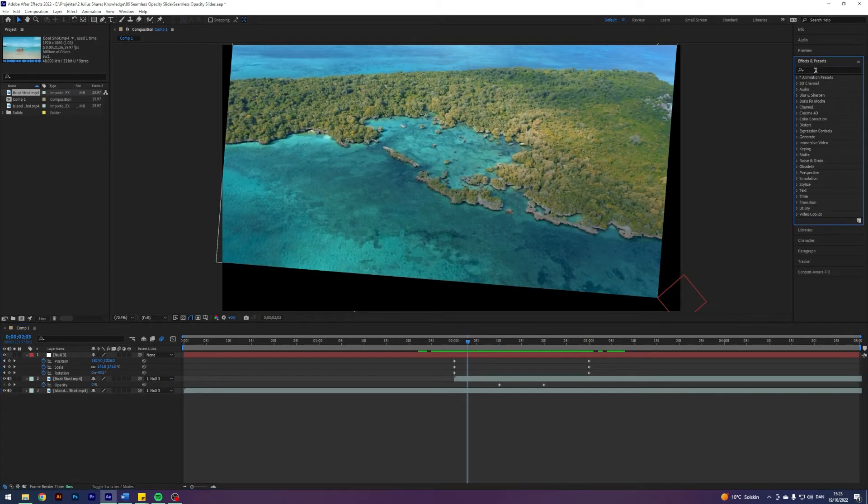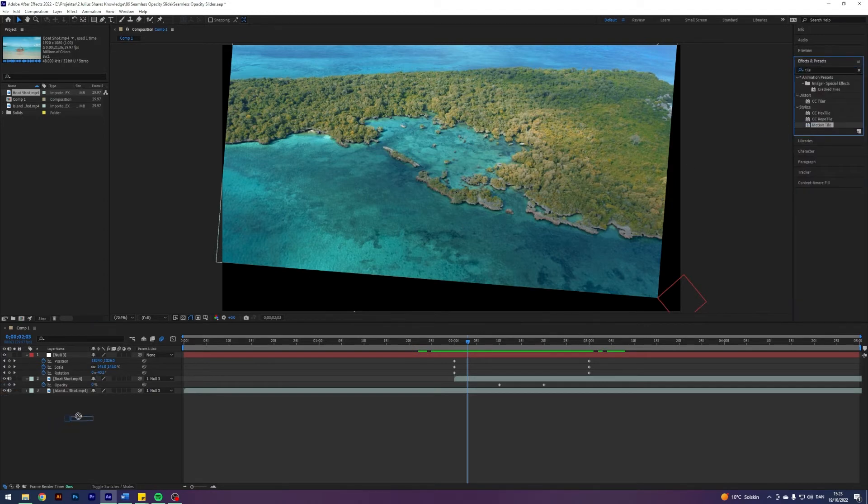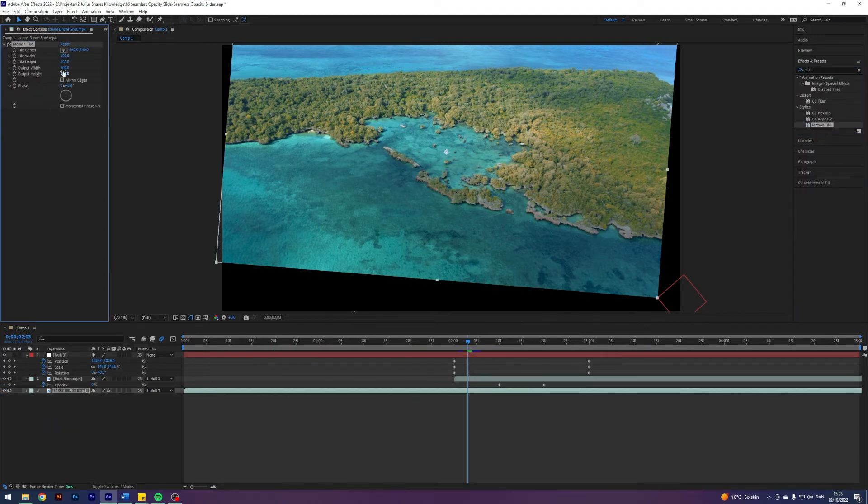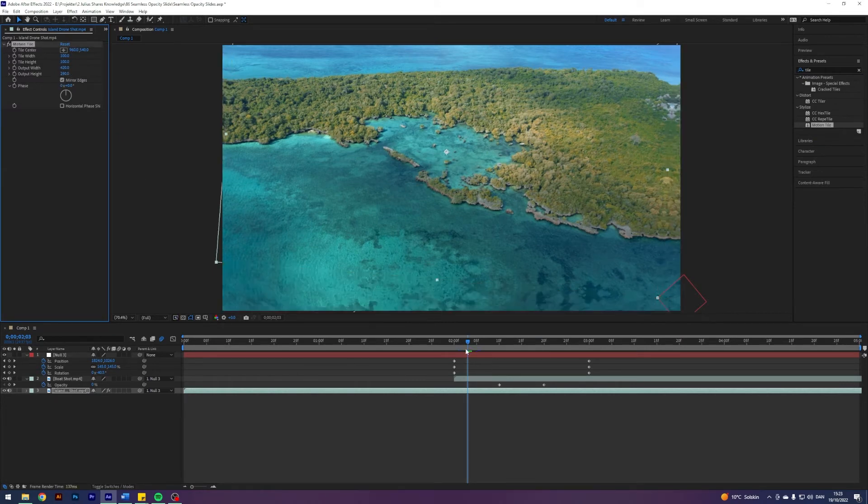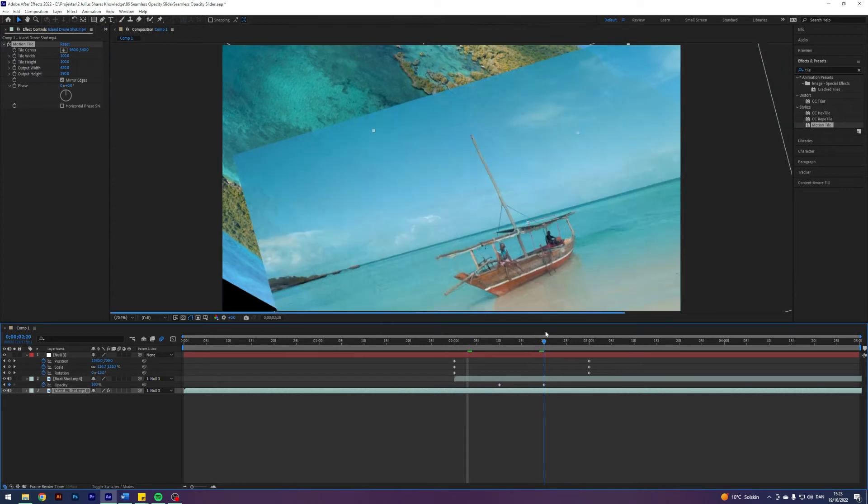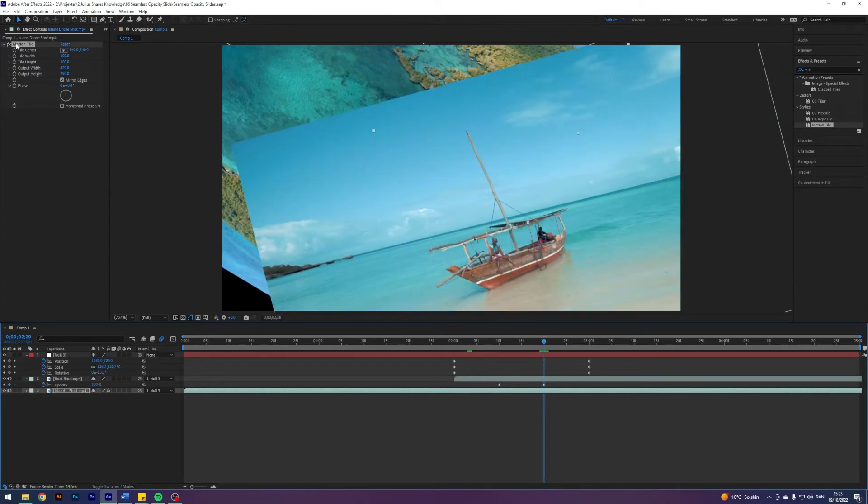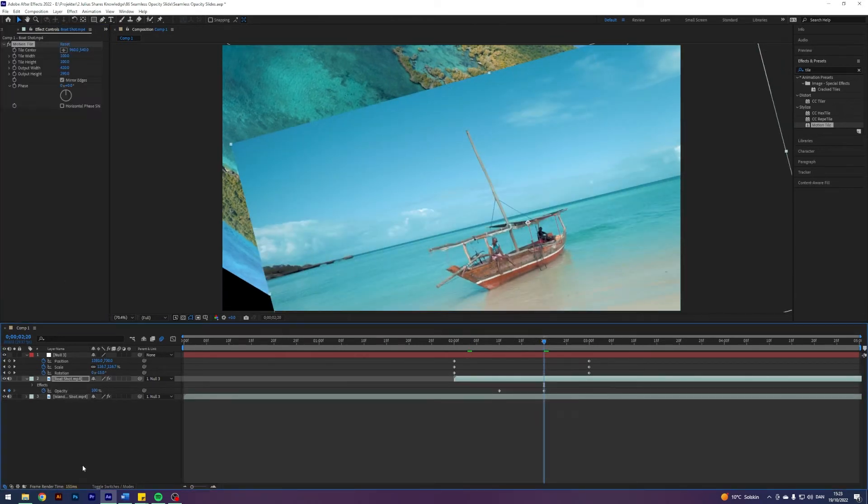I'm going to search for an effect called Tile. This one, Motion Tile, that I'm interested in. I'll apply it to our bottom clip, click Mirror Edges, and just crank this up a little bit so we get some mirrored edges. I'm just going to apply this one to our top clip as well.